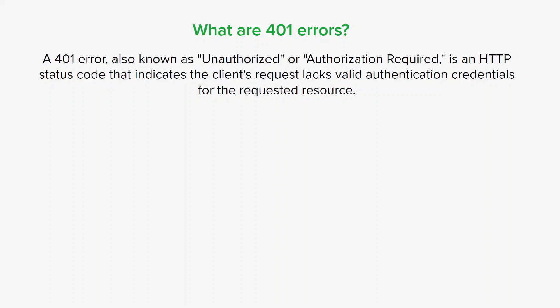...a 403 error is known as forbidden, meaning that the client has valid authentication credentials but is still not granted access to the requested resource. Unlike a 401 error, a 403 indicates that the server understands the client's request and has authenticated them successfully, but the server refuses to fulfill the request due to insufficient permissions. This could be due to access restrictions, permission settings, or other authorization-related factors.